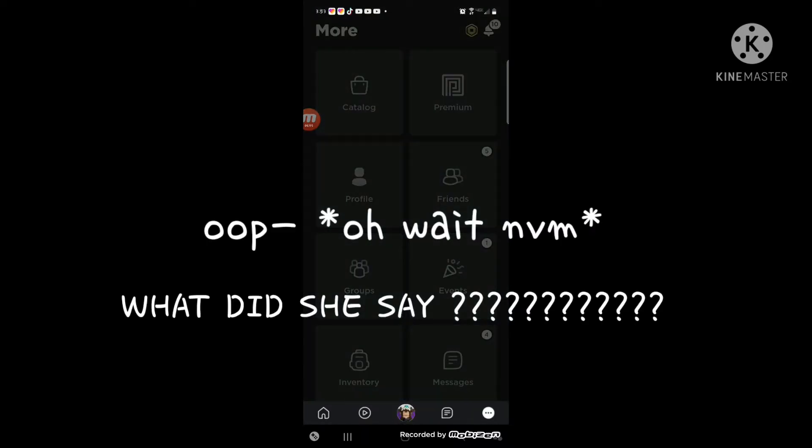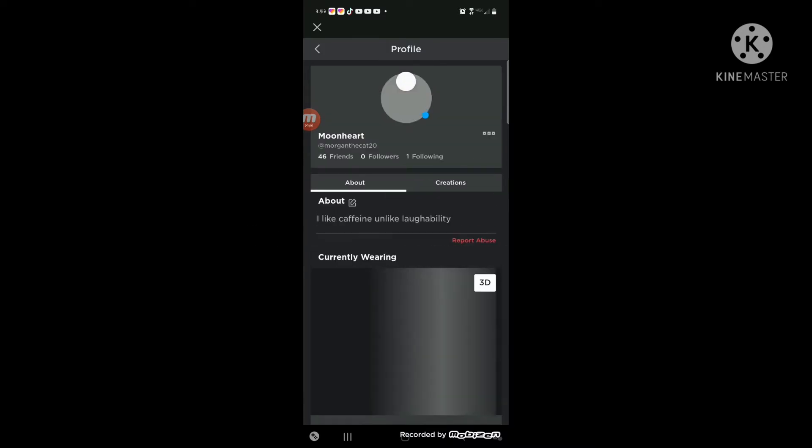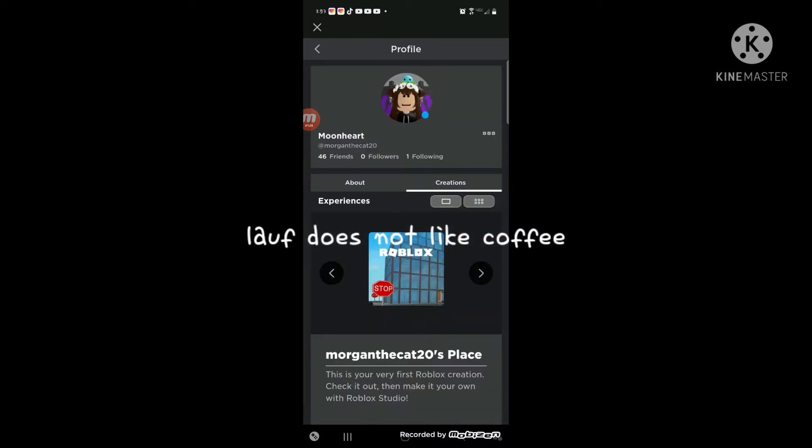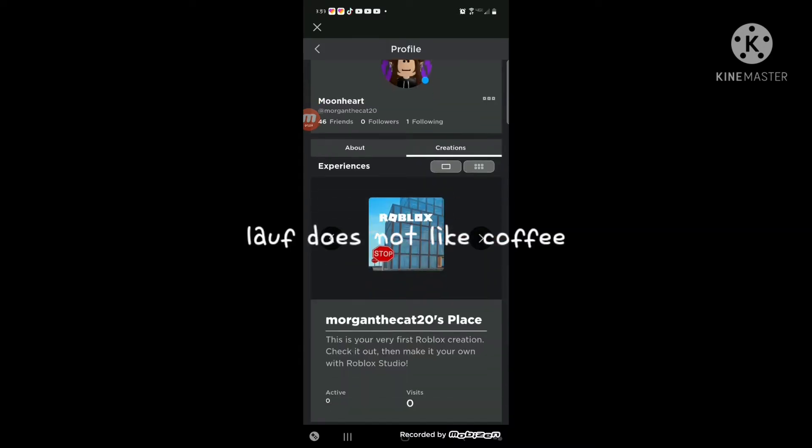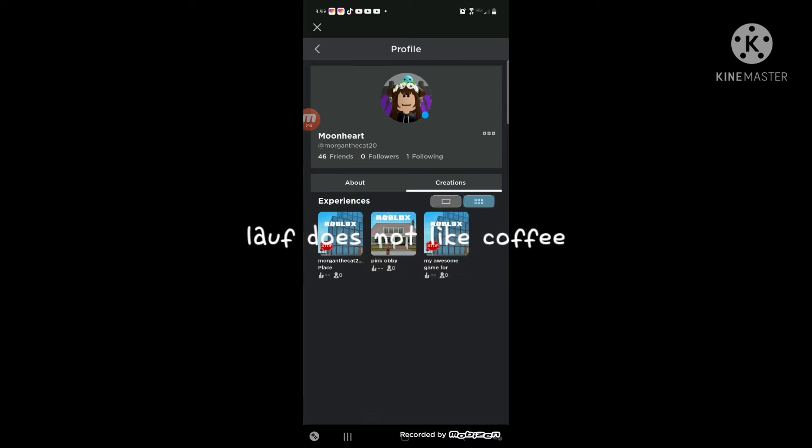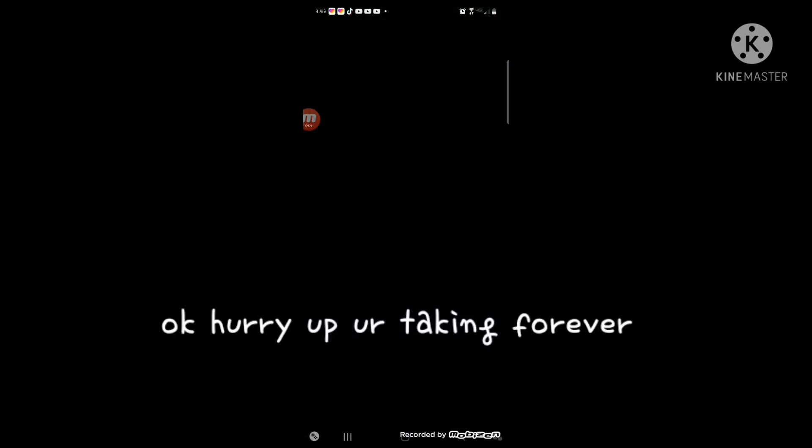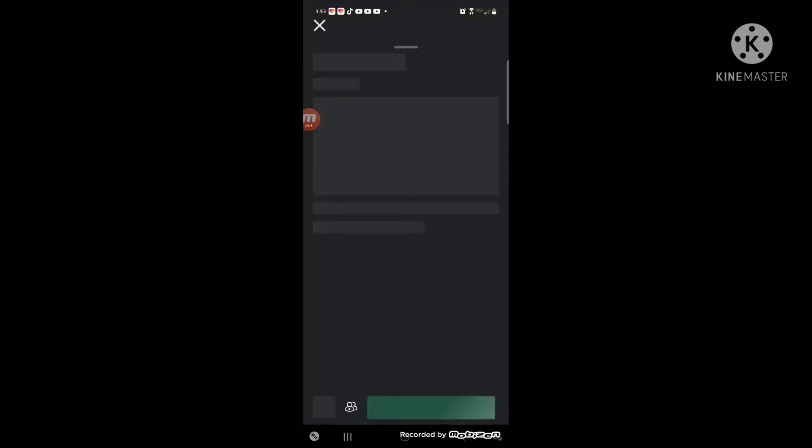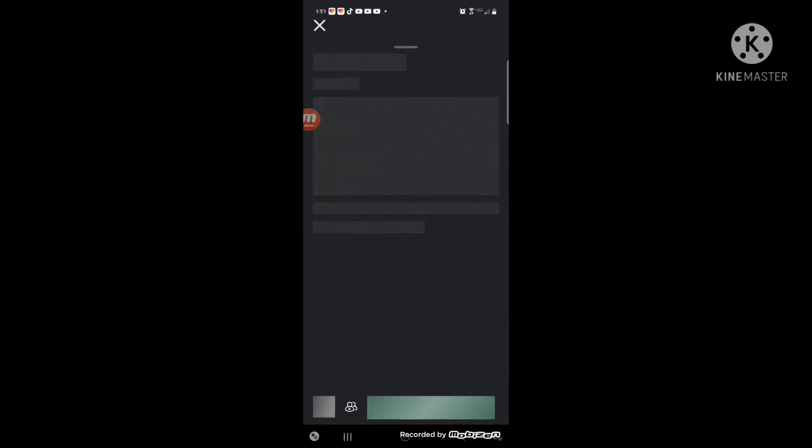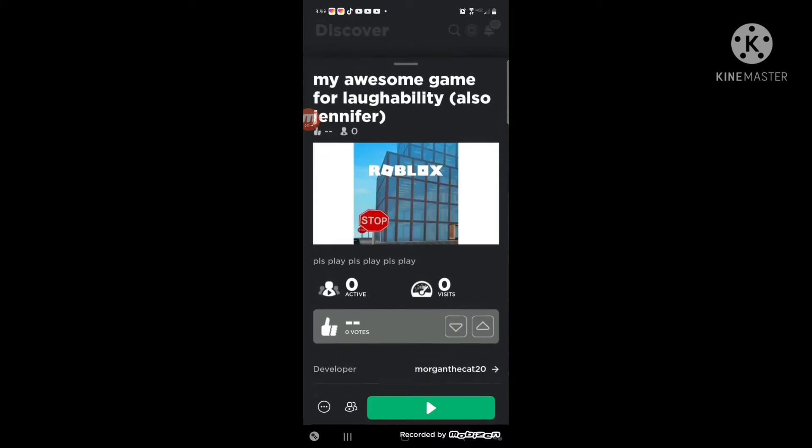Oh, it's profound. I don't like caffeine, I'm like, laughability. Okay, this is a super awesome game that I made. If it will load. Please. Okay, there we go.